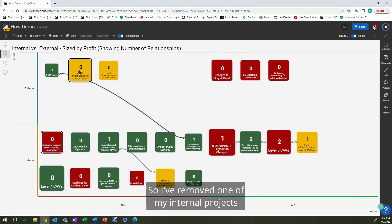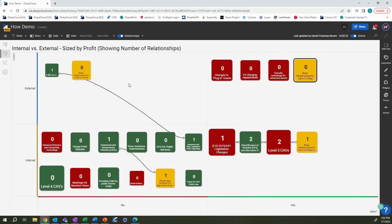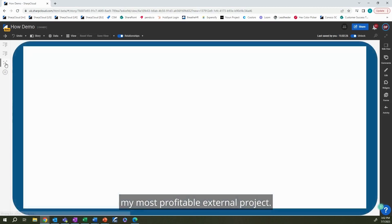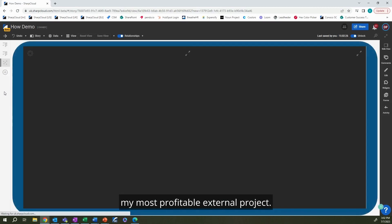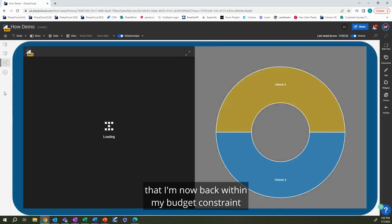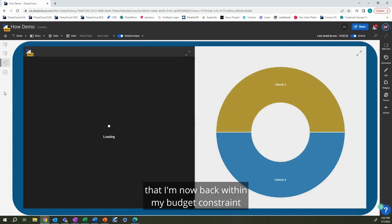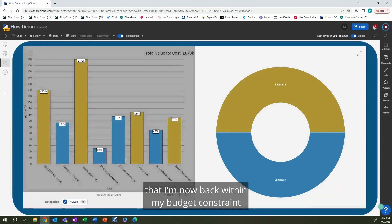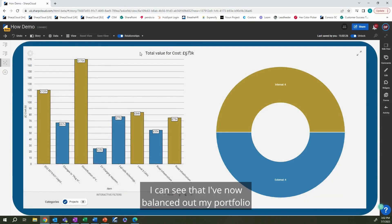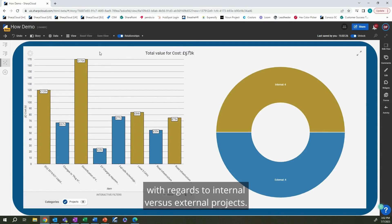So I've removed one of my internal projects, and I'm bringing forward my most profitable external project. So here we can see that I'm now back within my budget constraint, and if I jump to my summary view, I can see that I've now balanced out my portfolio with regards to internal versus external projects.